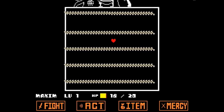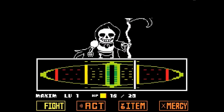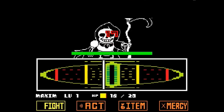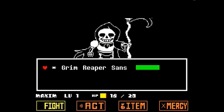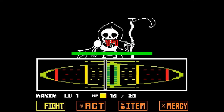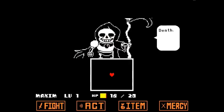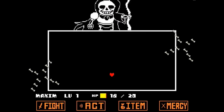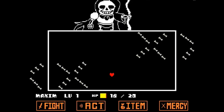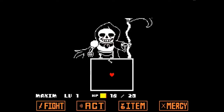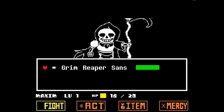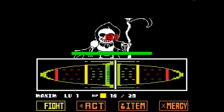Reaper Sans or Death Sans is an alternate version of Sans from the AU Reaper Tale. He was created by someone named Ren, but I don't have any social links on the Wikipedia page I'm looking at. He looks identical to Sans except for the fact that he wears a grim reaper looking outfit and wields a scythe. He has many powerful abilities like omnipresence, death manipulation, immortality, and darkness manipulation. He also has a coffee addiction, which is very relatable.